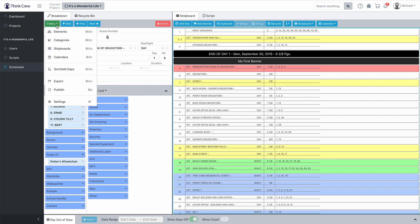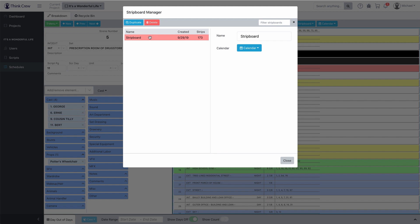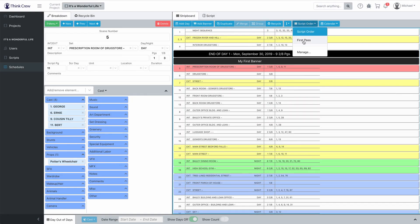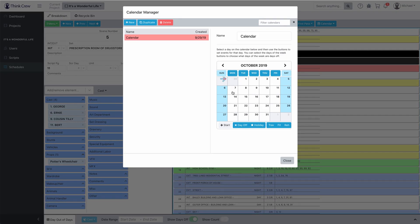Now let's show you some of the managers. I'm going to start with the strip board manager. The strip board manager is where we're going to manage our various strip boards. Right now we just have one strip board called Strip Board. I'm actually going to rename this strip board Script Order, because I'm going to keep this in script order as I make changes to other strip boards. So now I have a strip board called Script Order, and I'm going to duplicate that and rename this duplicate First Pass. Now I'm going to change our current strip board to First Pass — we're now in the First Pass strip board.